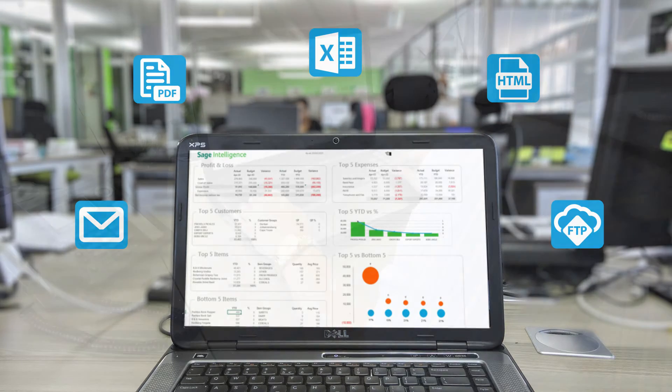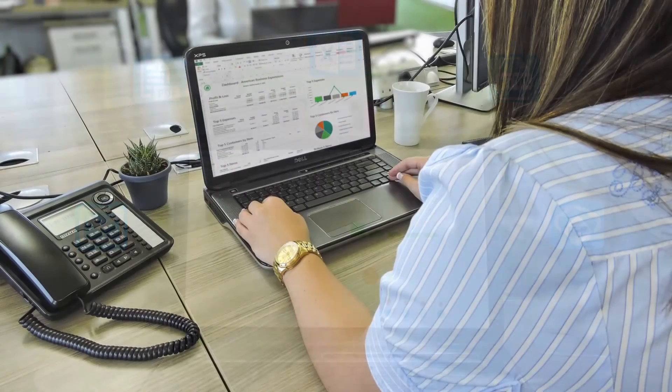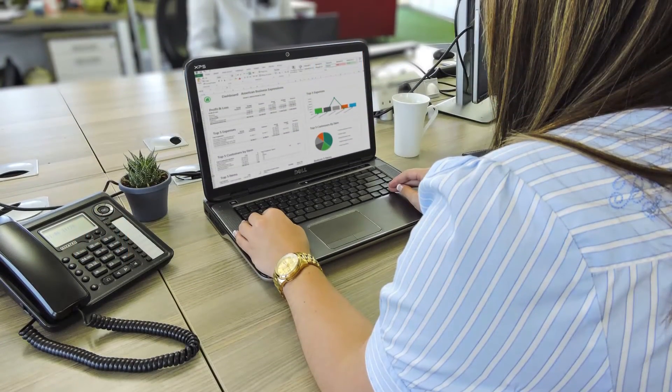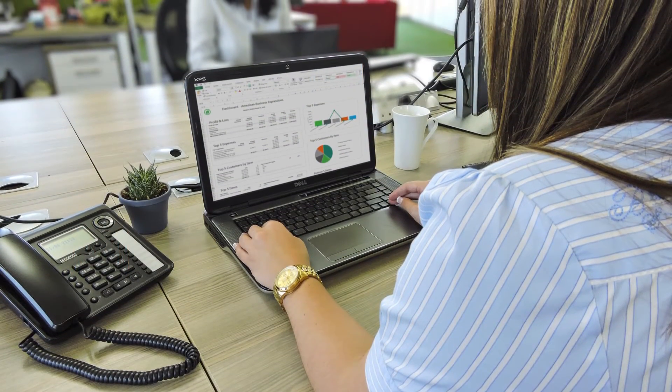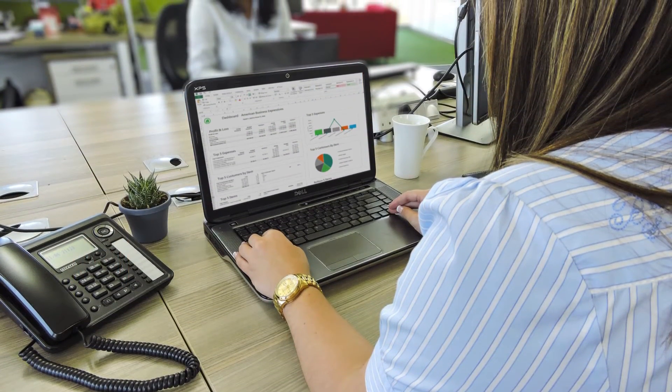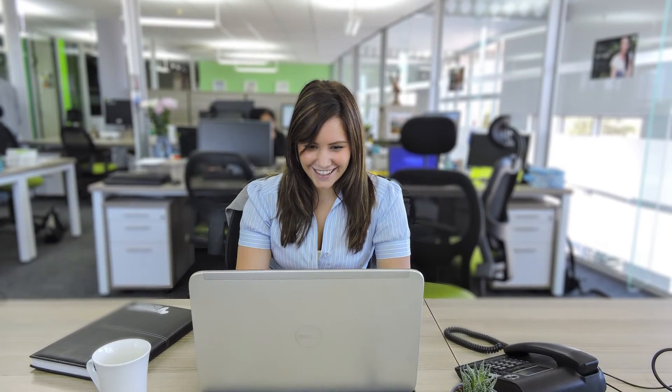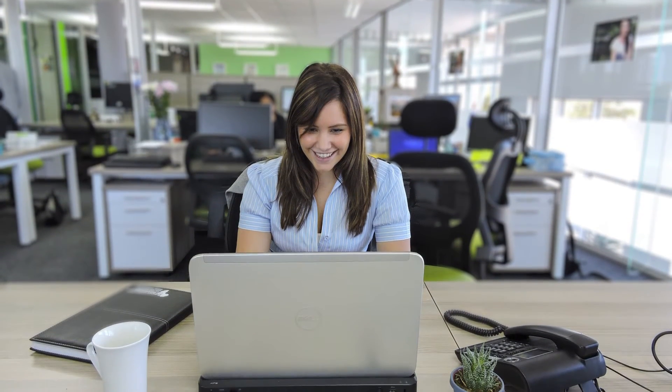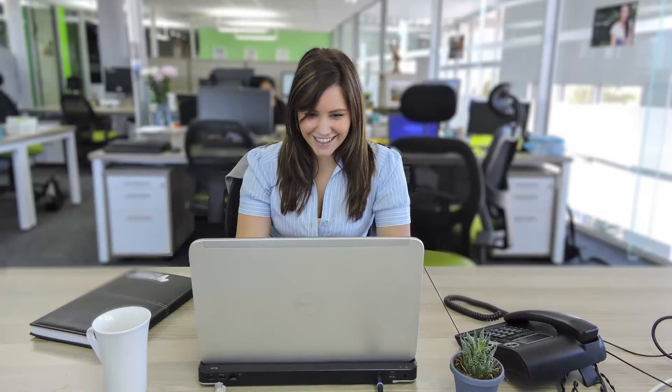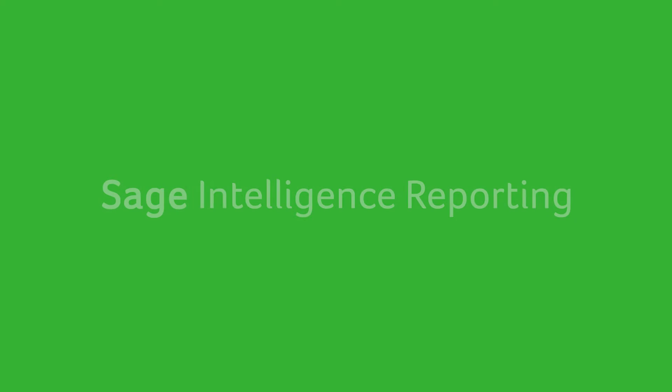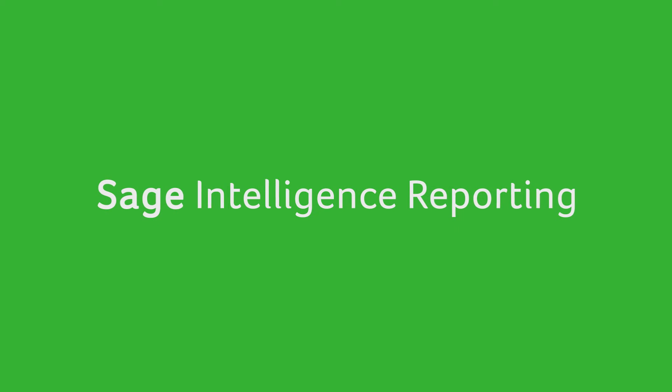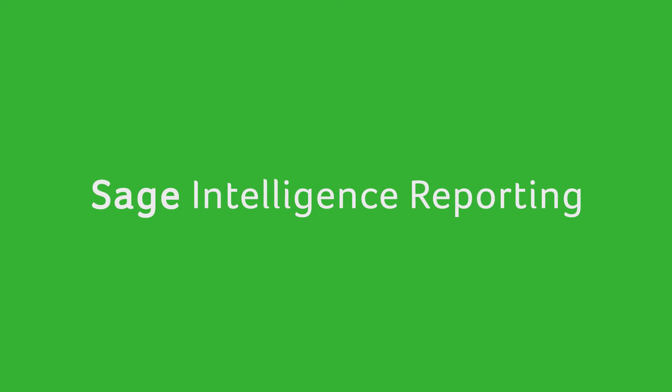No longer do you have to base your business decisions on gut feeling, or manually collate your data in an Excel workbook to make sense of it. Put an end to spreadsheet chaos and improve reporting across your business with Sage Intelligence Reporting.